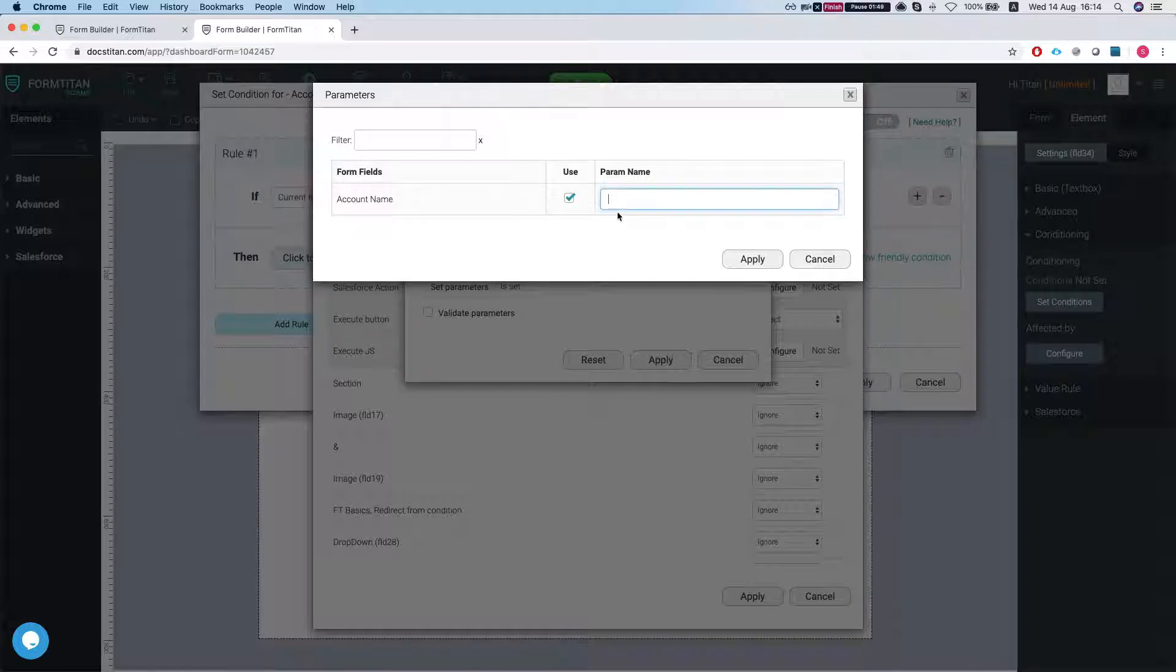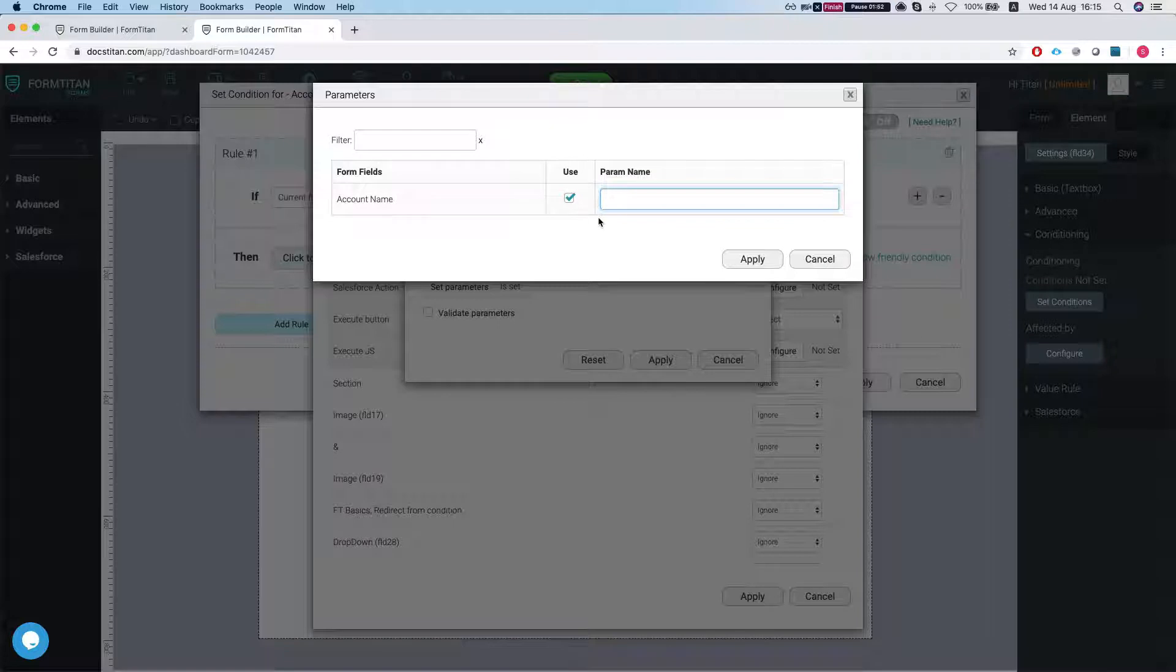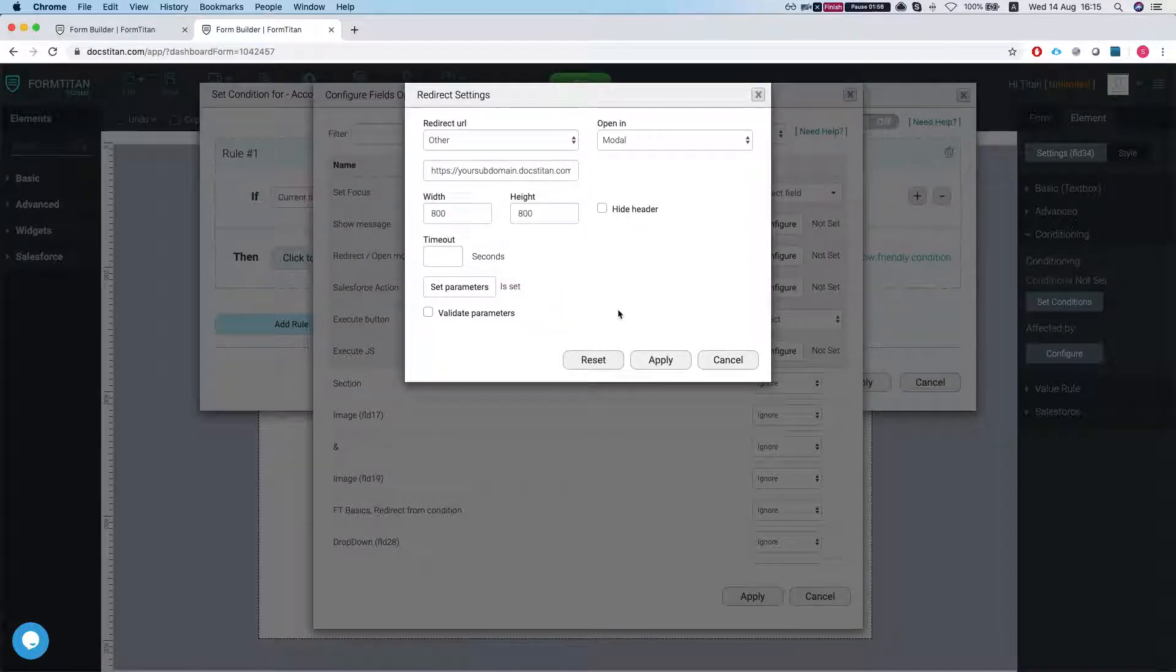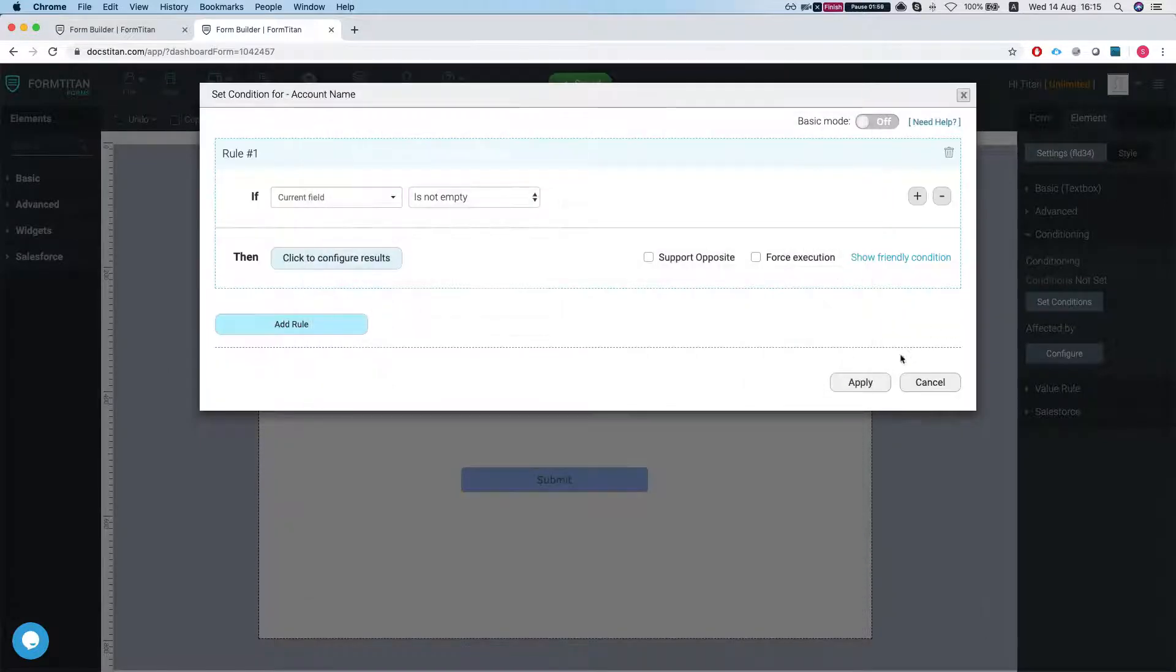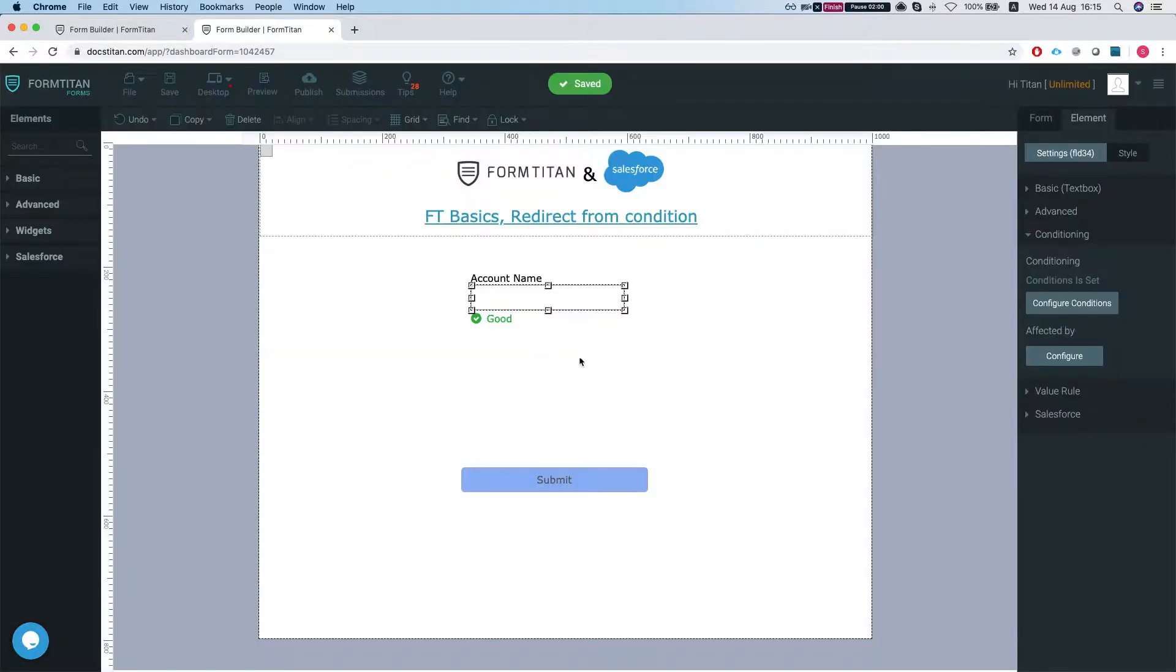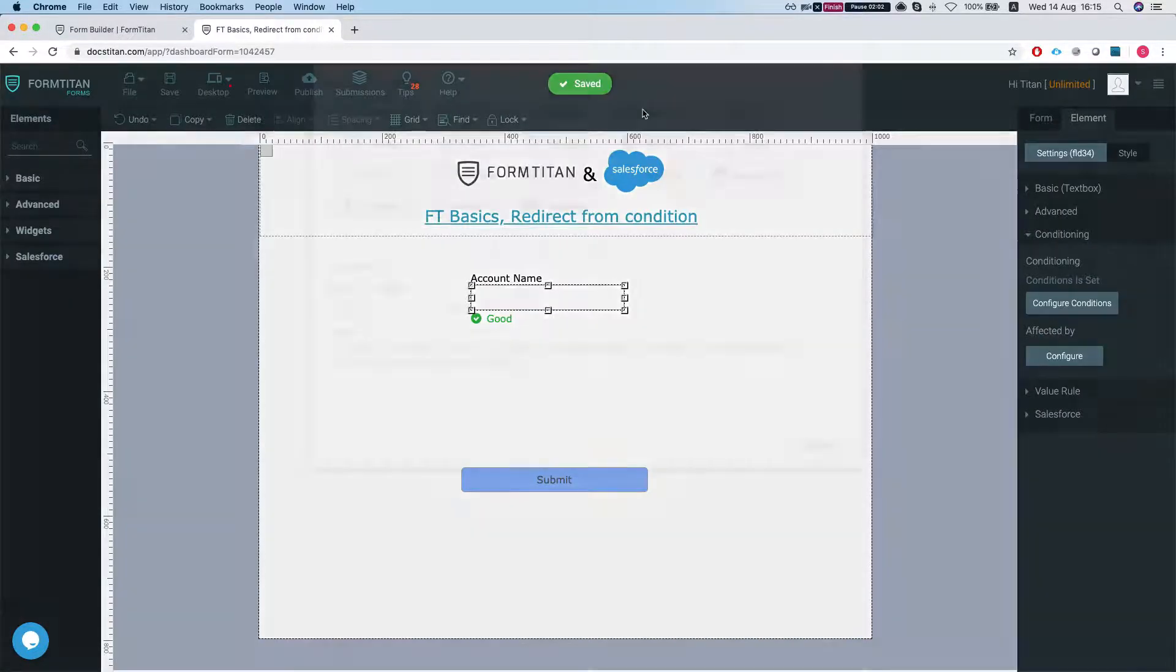to the modal window. So the parameter name will be FLD34 and we're all set to go. We're gonna hit apply and we're gonna save this. Let's publish our form.